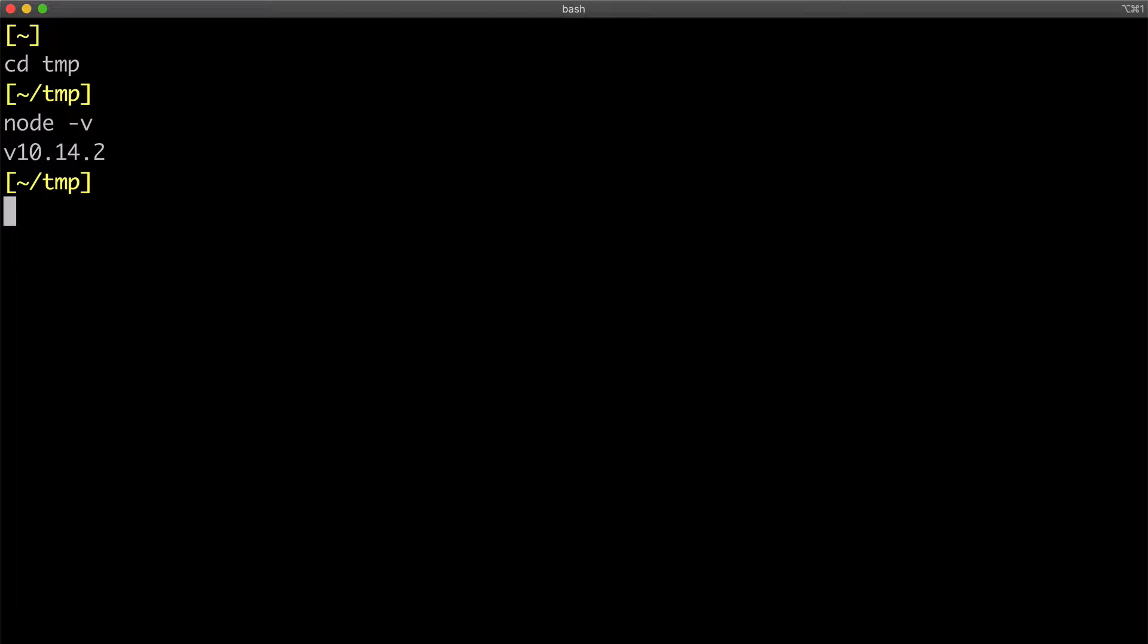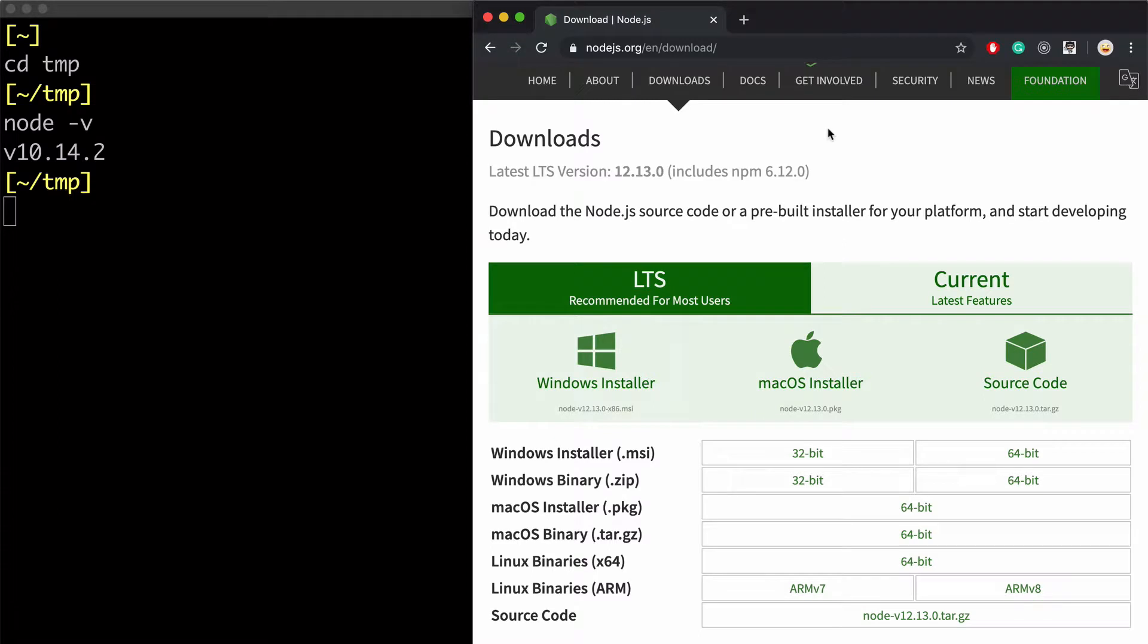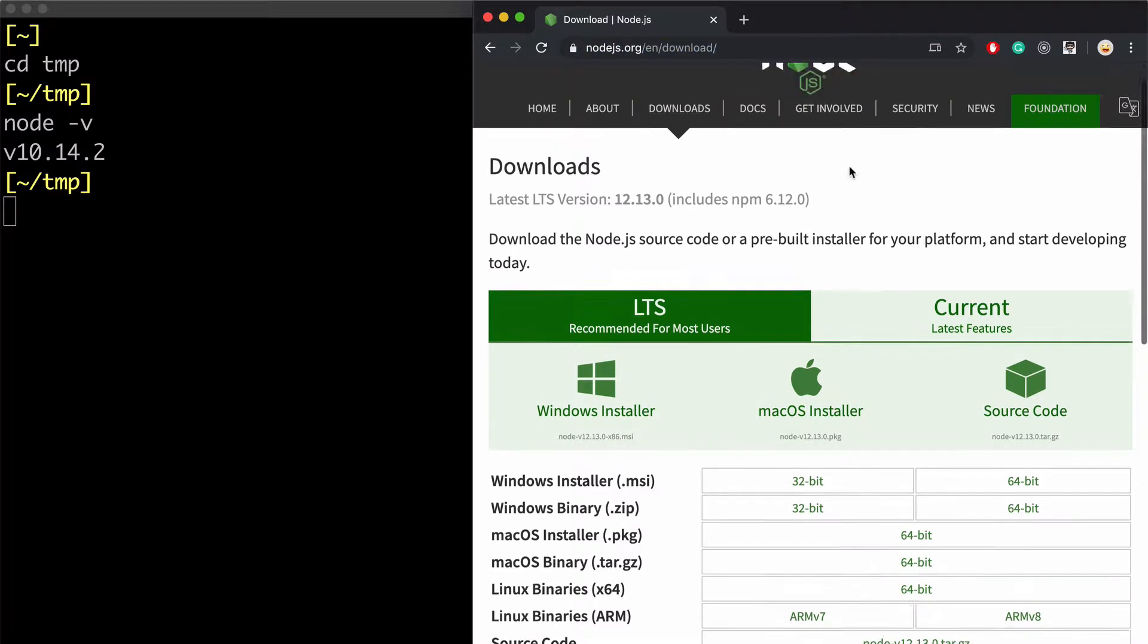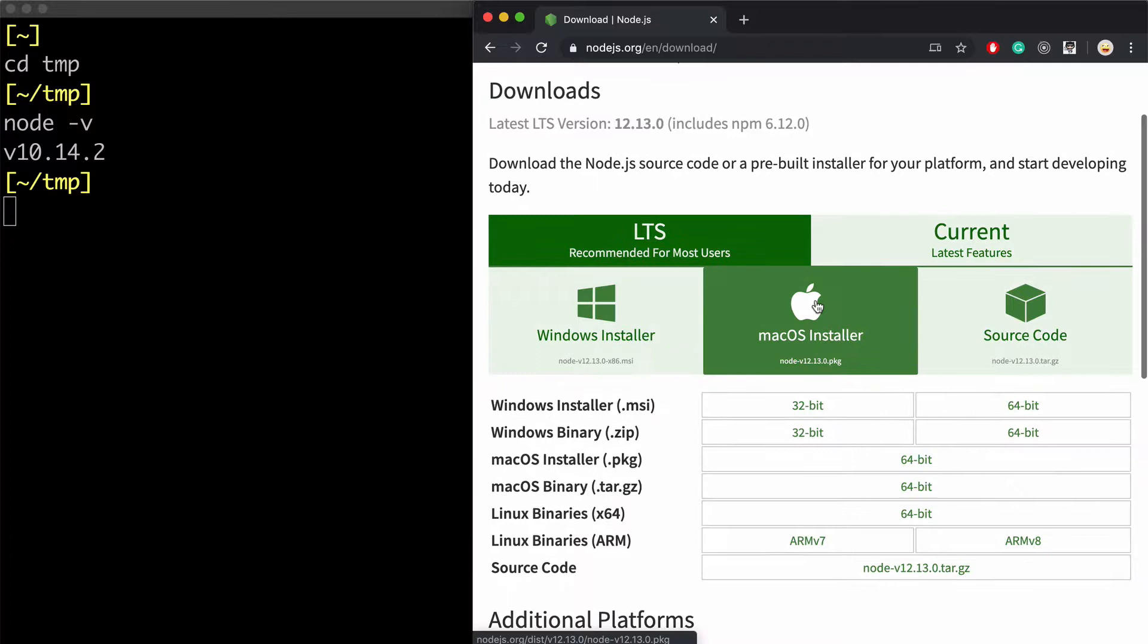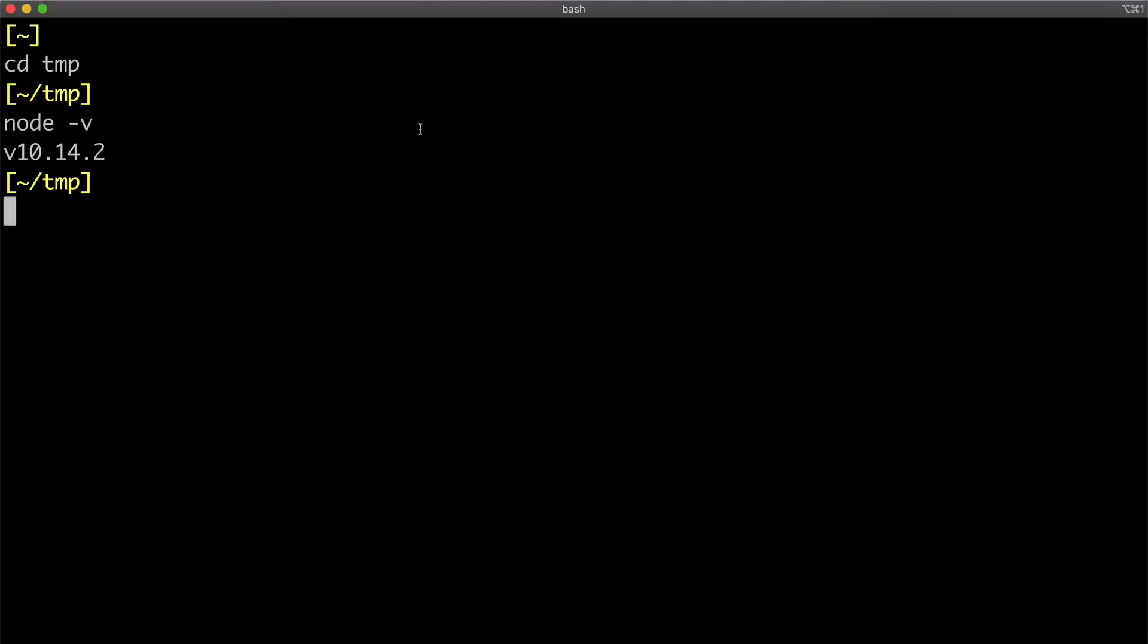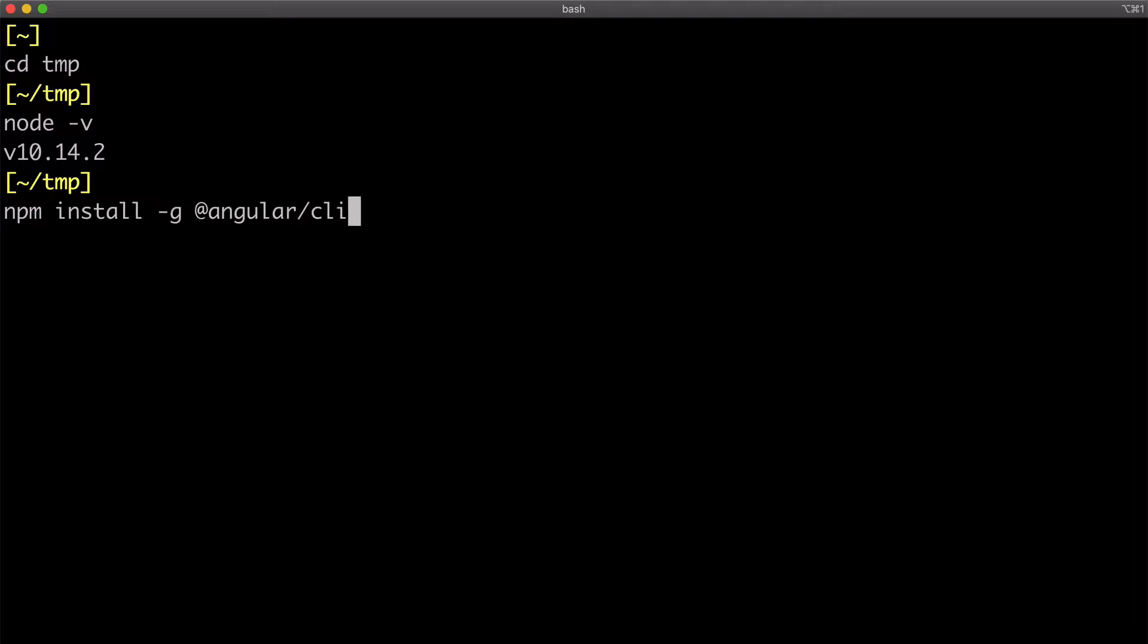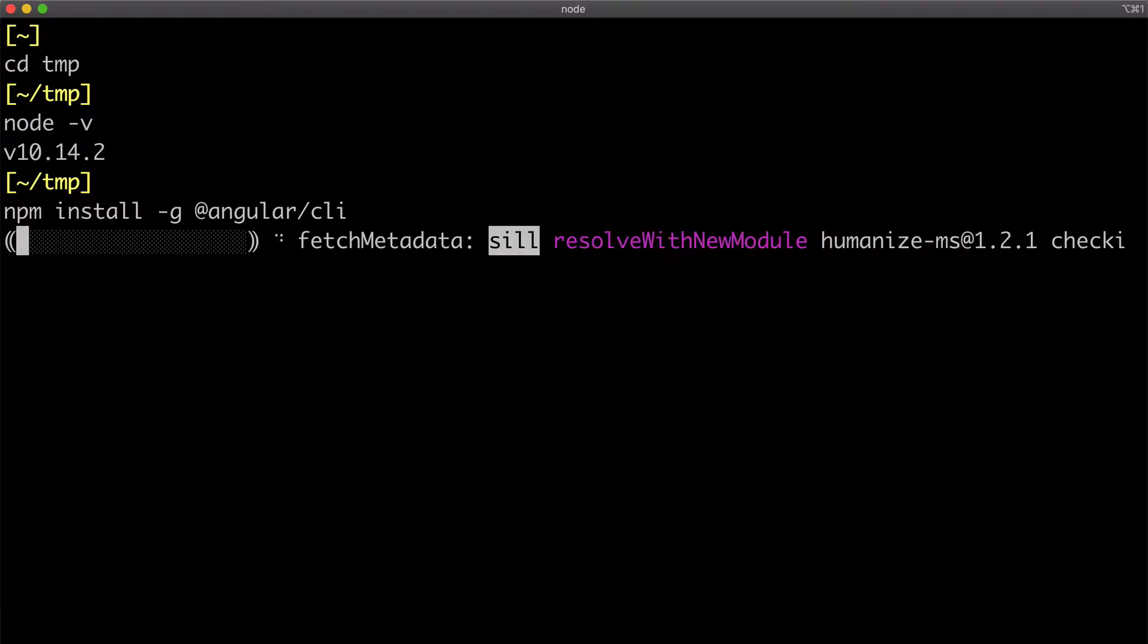If you don't, then you can head to Node.js official site and download and install it depending on whether you're running Windows or Mac. After that, you can use Node's package manager NPM to install Angular CLI using the -g flag to install it globally so that you can run it from any folder.